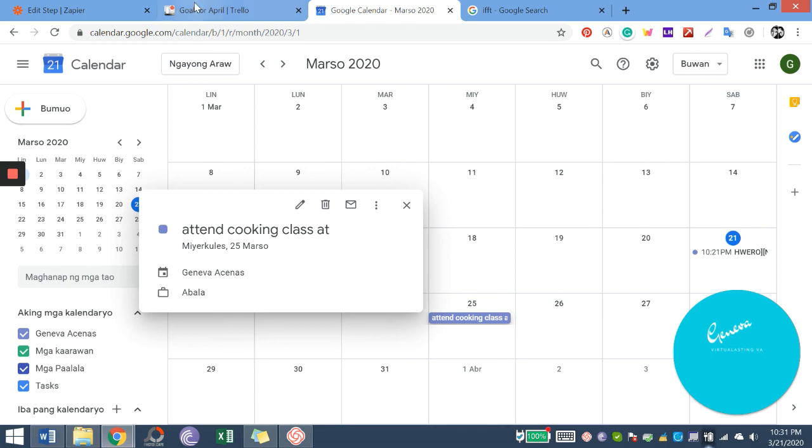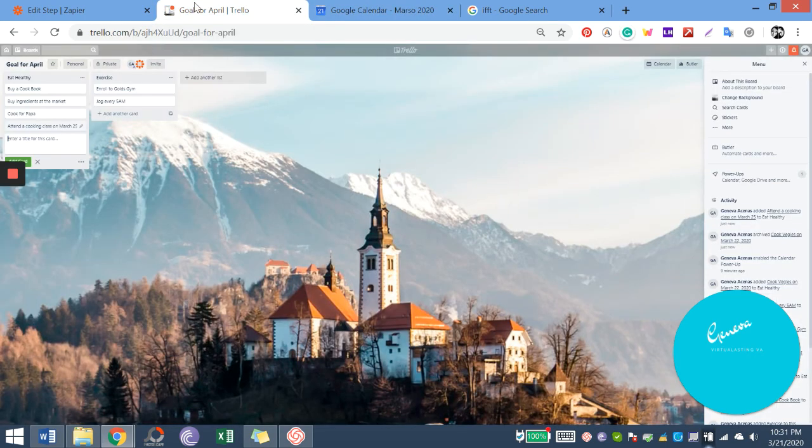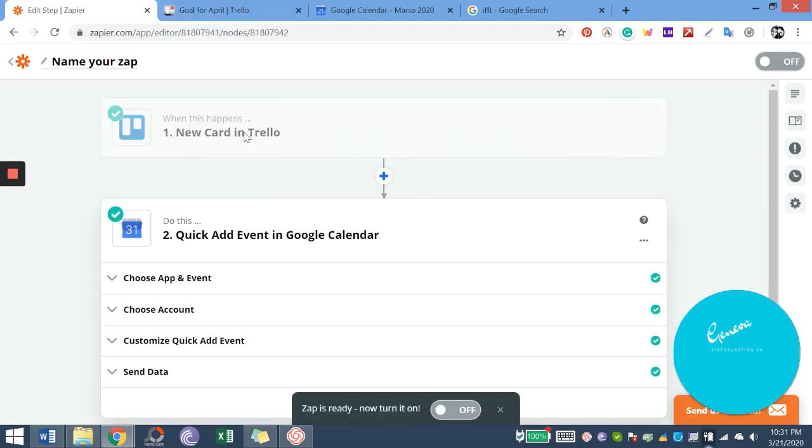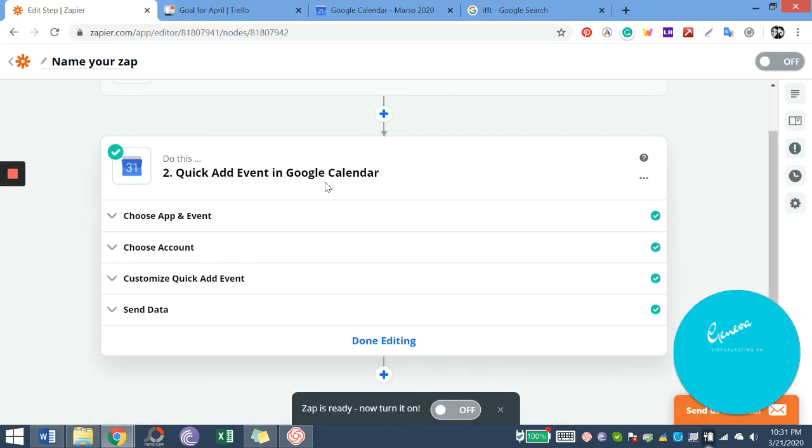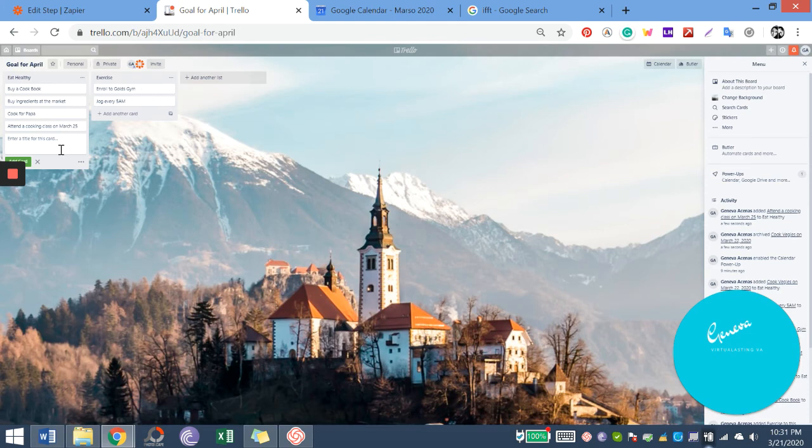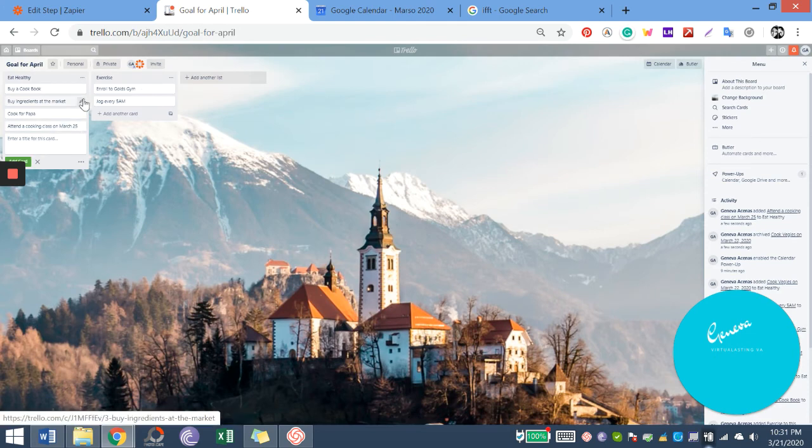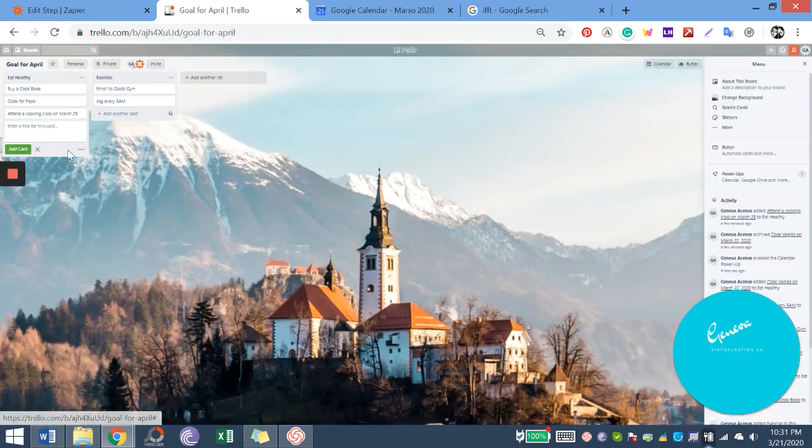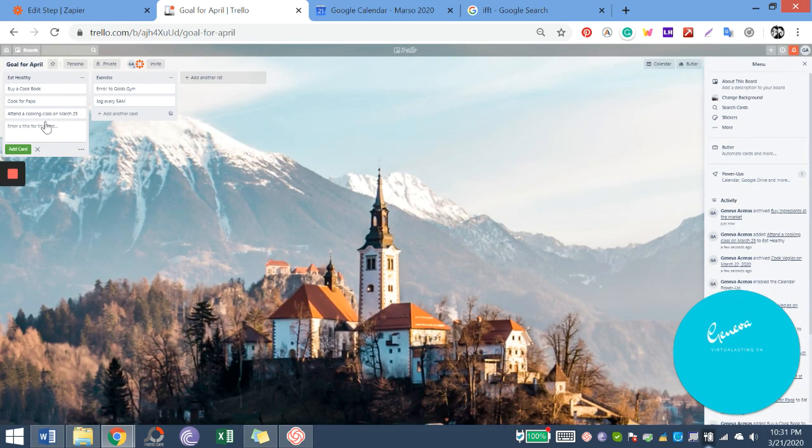So this is Zapier. You can also use other applications, depends on you. It's very time saving.